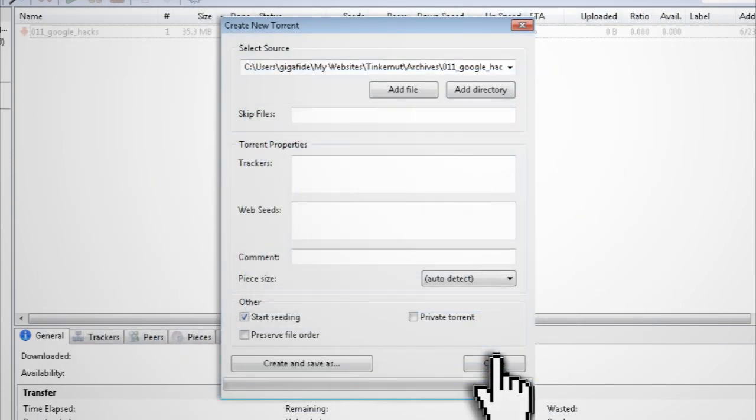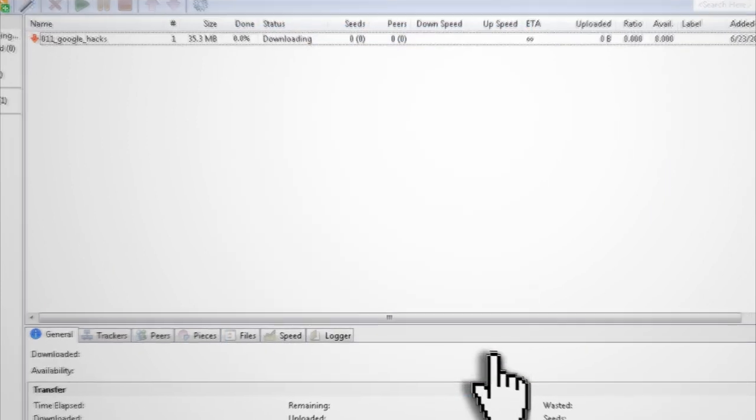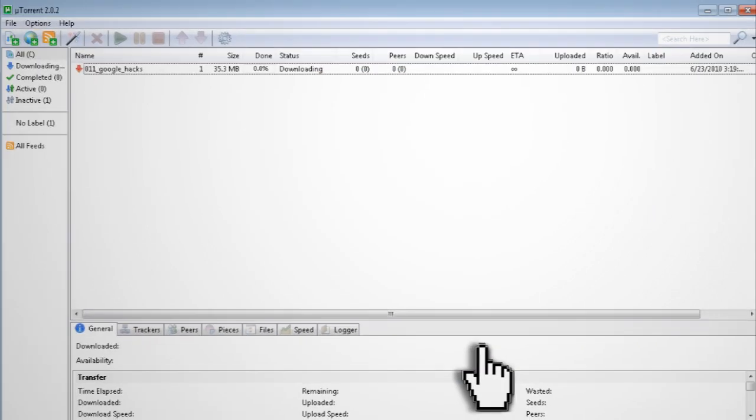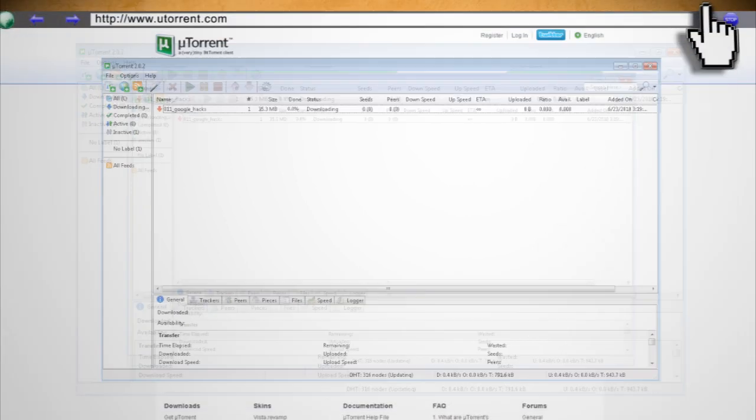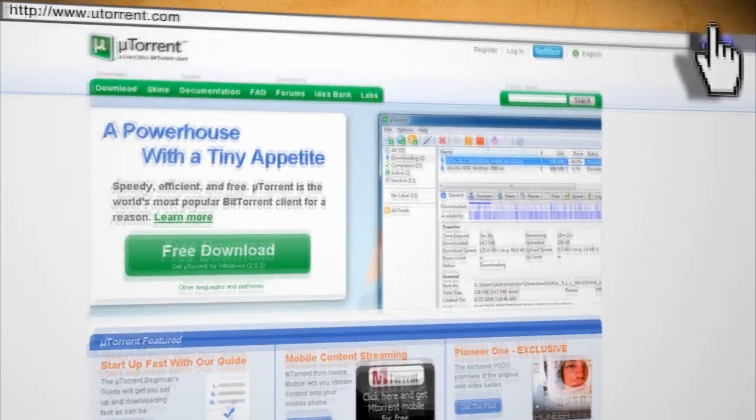Now you can either create another one or close out of it. You should now see it's seeding. The last step is to make this torrent public so that other people can find it. To do this, you need to upload it to a torrent site.